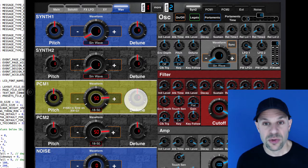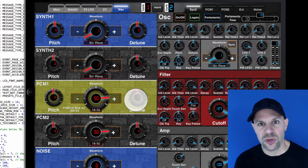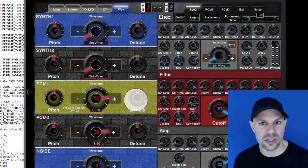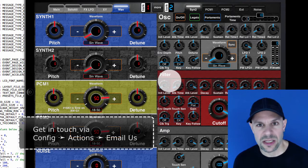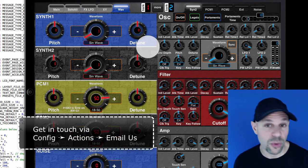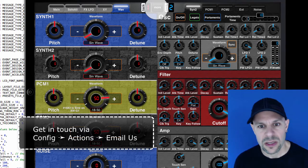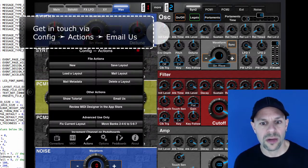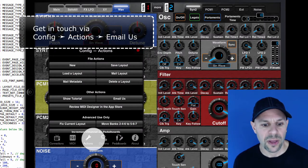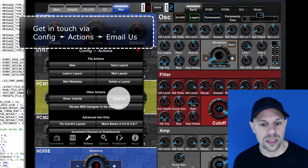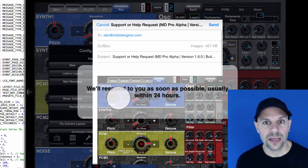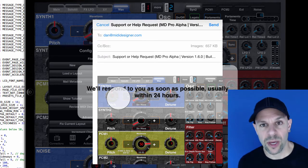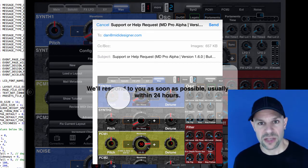Thanks for watching. Thanks for checking out MIDI designer. And if you have any questions or comments, you can get in touch via the website, via the forums or the best is to go to more, config, actions, email us, and get in touch that way. Thanks for your time and thanks for watching.